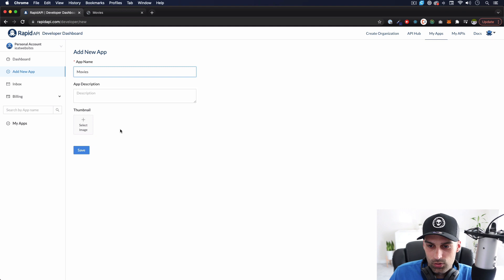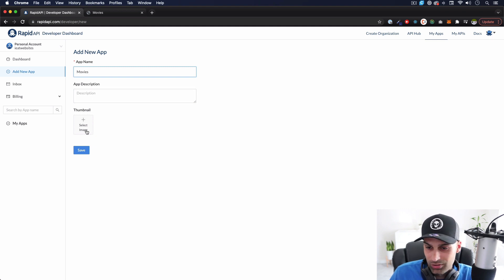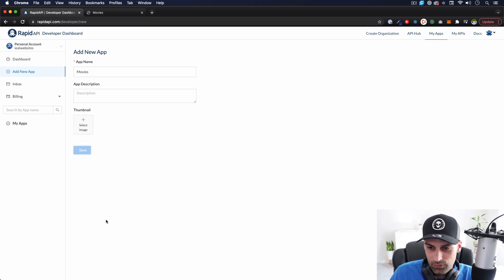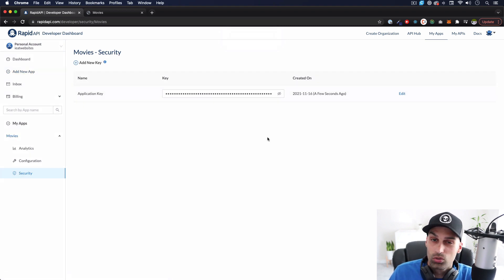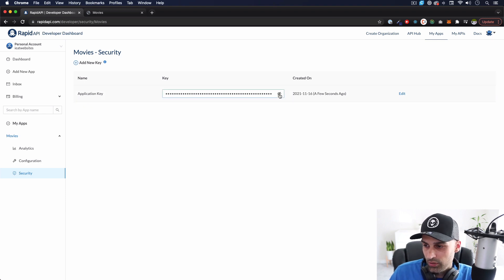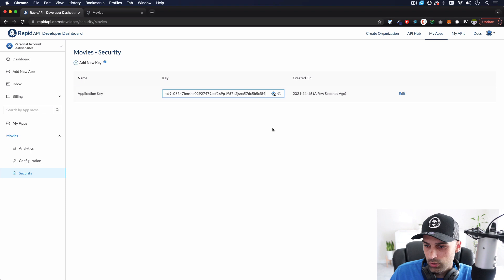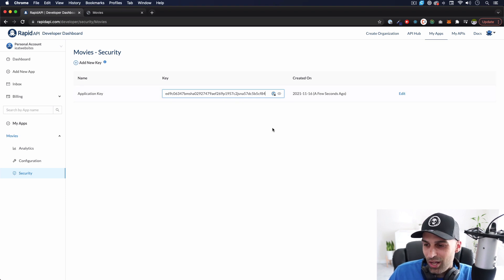I'm just going to put 'movies' — simple. You can add a description and thumbnail. I'm going to click Save, and then it will give you the API key, which is the one you do not share with people. You can click here and show it to everyone but do not do this.